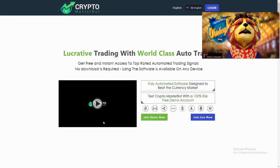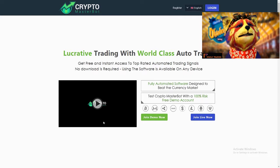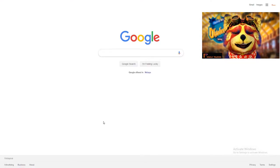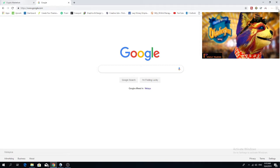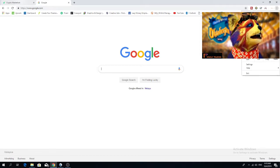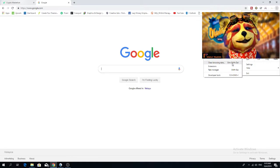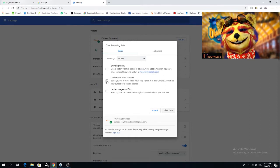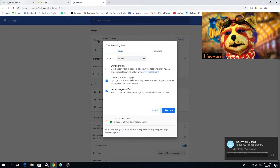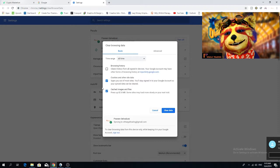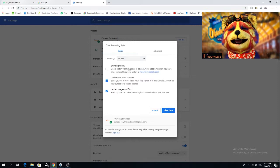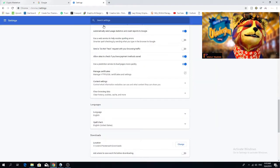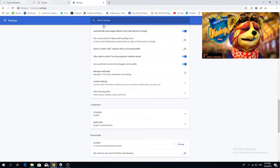The first thing to do when registering into Crypto Masterbot is to clear your cache and cookies. Go to Google Chrome, click the three-dot button at the top right, go to More Tools, then Clear Browsing Data. On that page, check both boxes — 'Cookies and other site data' and 'Cached files and images' — select 'All time,' and then click 'Clear Data.'